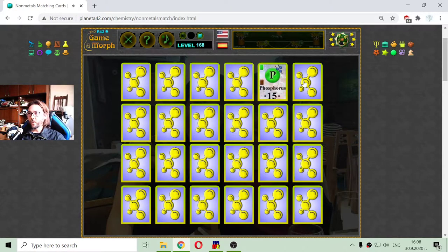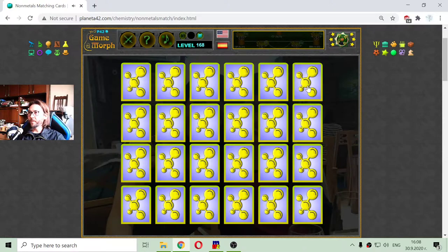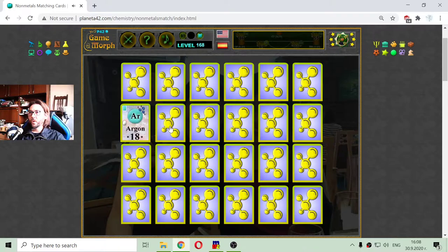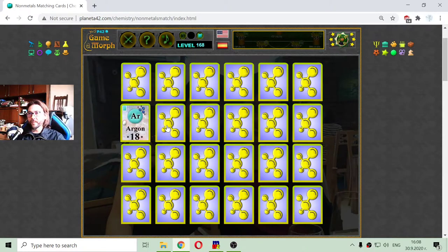There is the phosphorus and the bromine, which is a halogen. The argon is a noble gas from the non-metals.